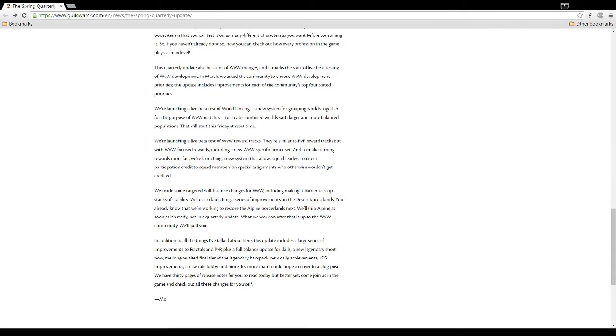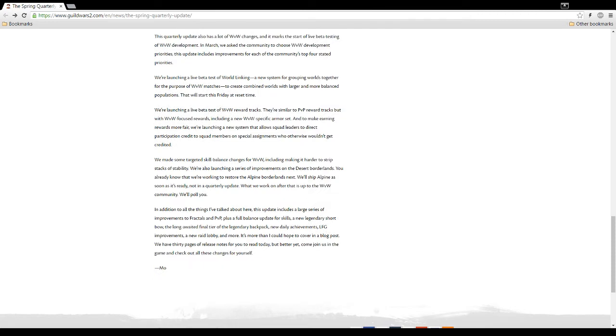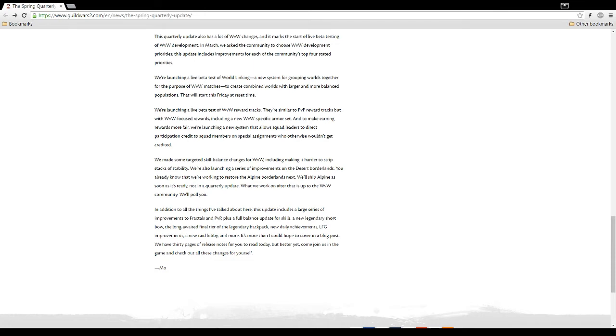This quarterly update also has a lot of world versus world changes. And it marks the start of a live beta testing of world versus world development. In March, we asked the community to choose world versus world development priorities. This update included improvements for each of the community's top four stated priorities. We're launching a live beta test of world linking. A new system for grouping worlds together for the purpose of world versus world matches. That sounds good. They needed something like that dude. To create combined worlds with larger and more balanced populations. That will start this Friday at reset time. I'm really interested in that. Here's the problem. For a long time, it's been like, what server you want? Oh, I gotta transfer to the tier one server. Oh, but no, we can't have people transferring during the seasons because that's unfair. It's just a dumb system.